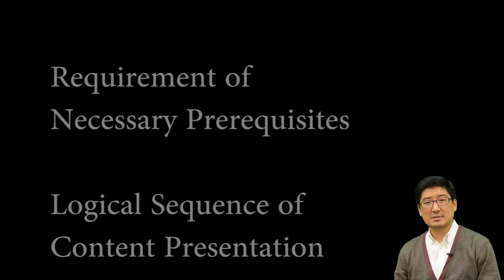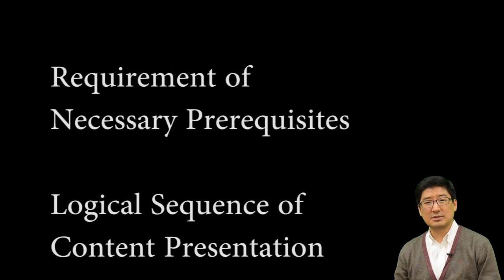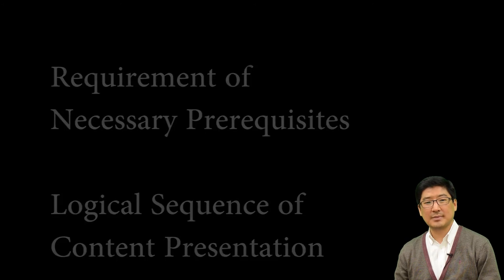Also, the necessary steps, procedures, and sequence of your contents are logical and intuitive.